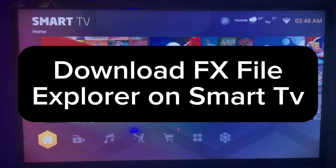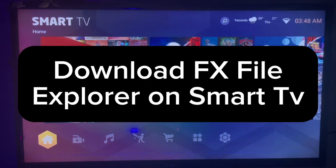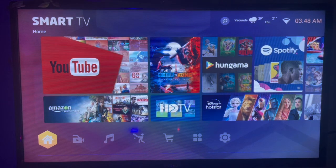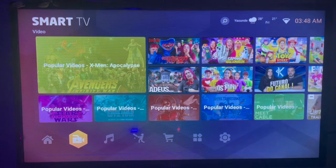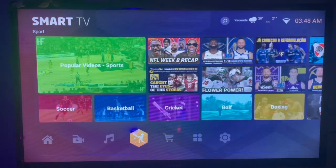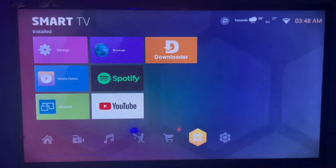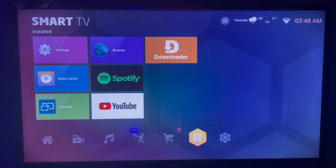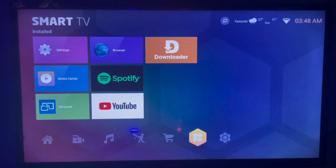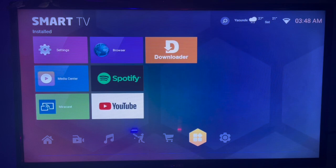In this video, I'll show you how to download FX File Explorer on your Smart TV. If you find this video helpful, please don't forget to subscribe to my YouTube channel.